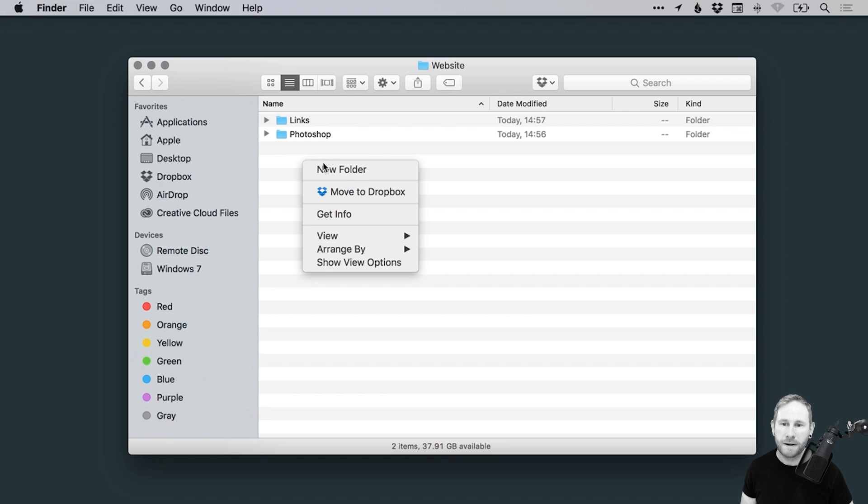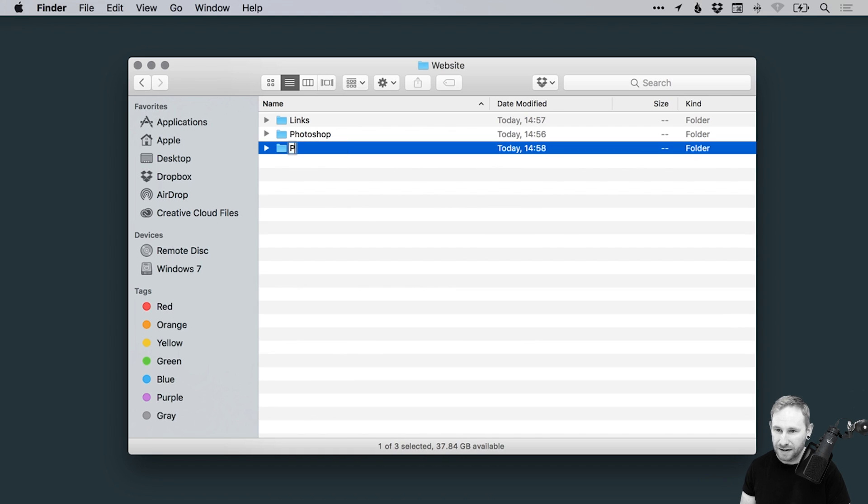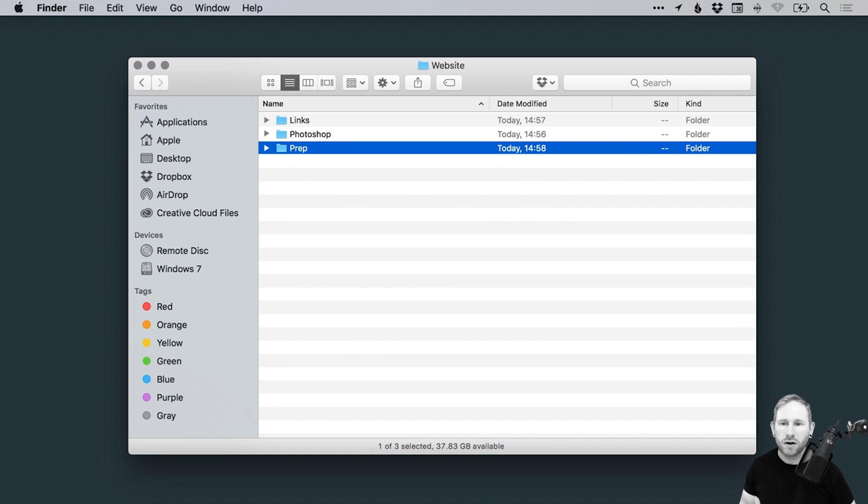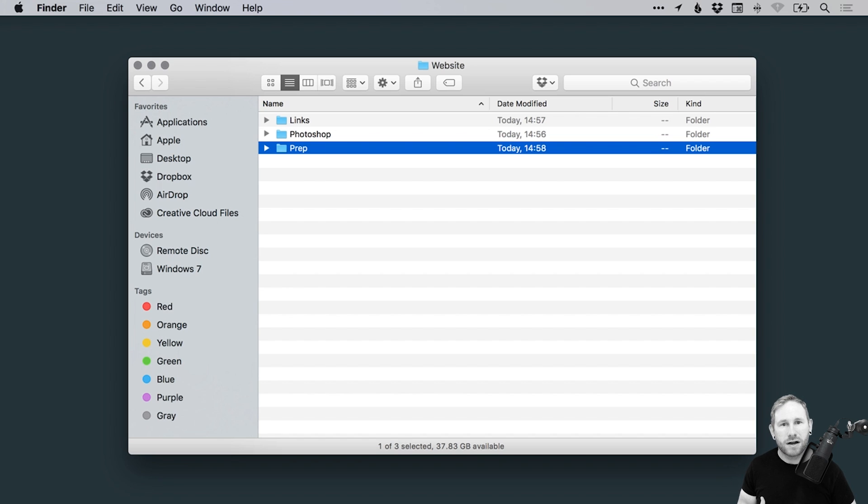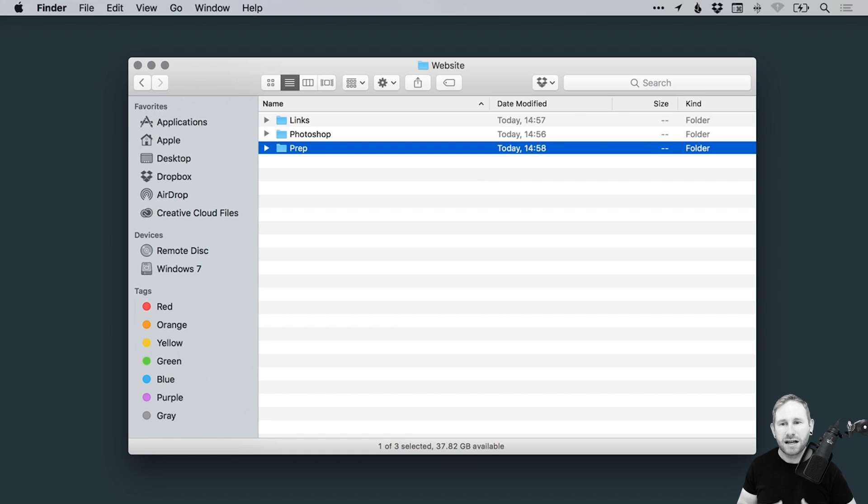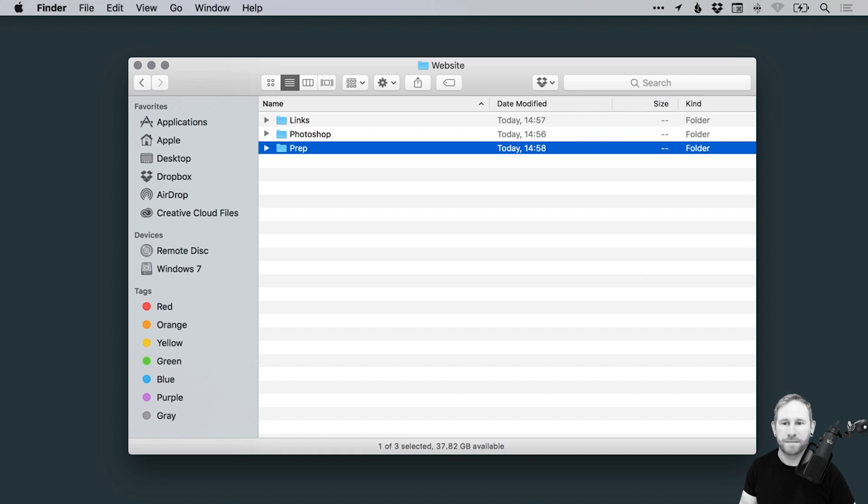Now another folder I like to add is prep, short for preparation. So any kind of icons or things I create, maybe it's a graphic, maybe it's just some ideas, I'm experimenting with different font types, any kind of preparation work that is related to the final designs, I will put in the prep folder.